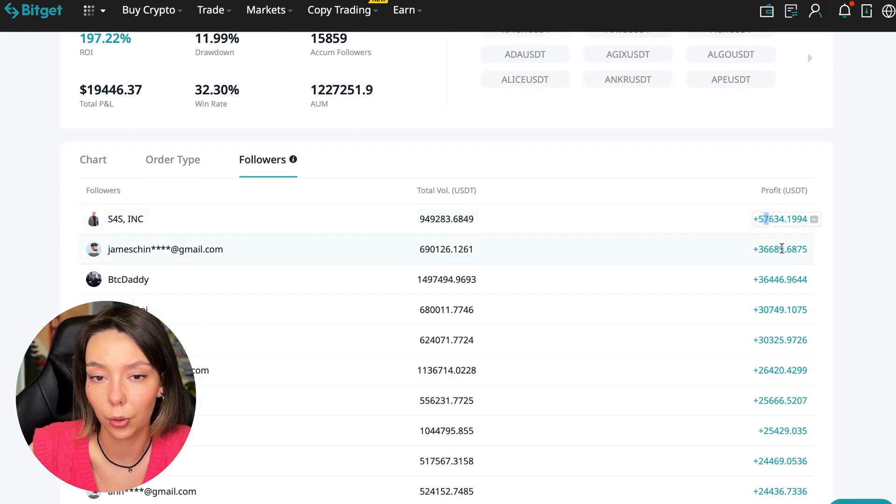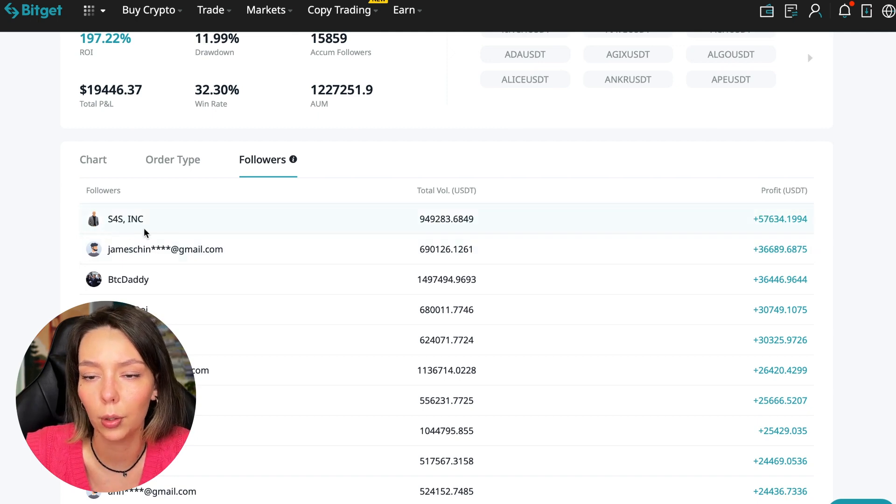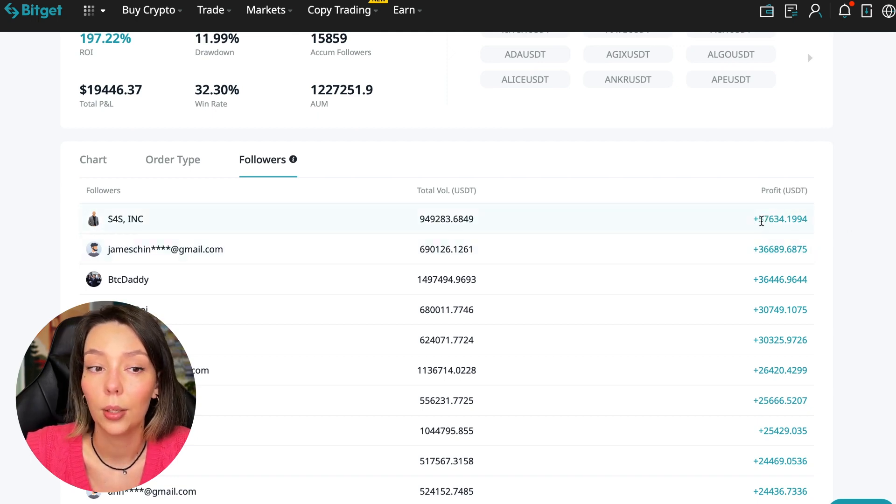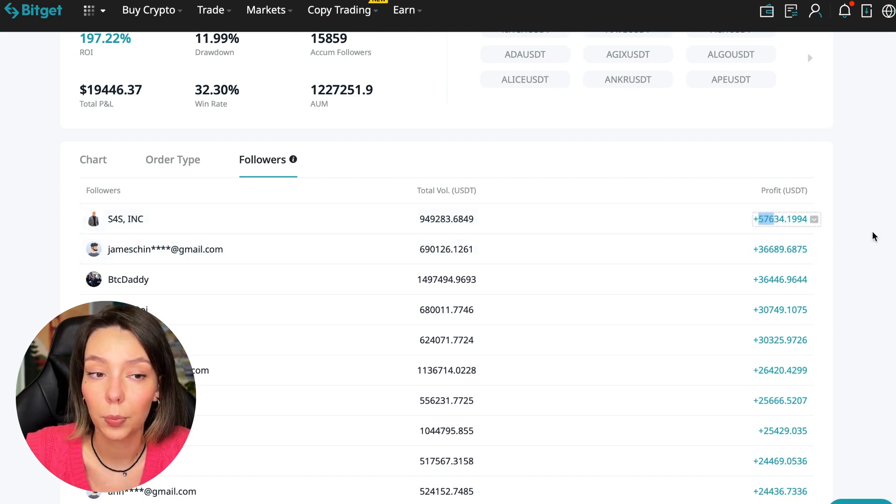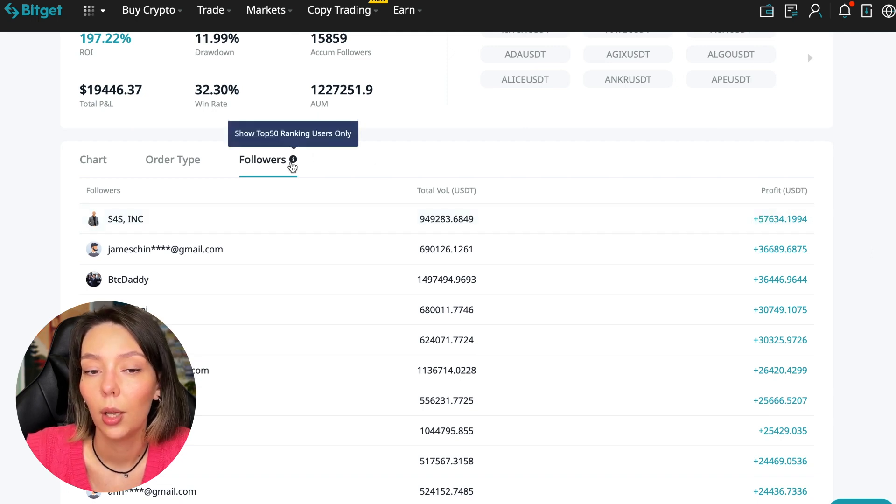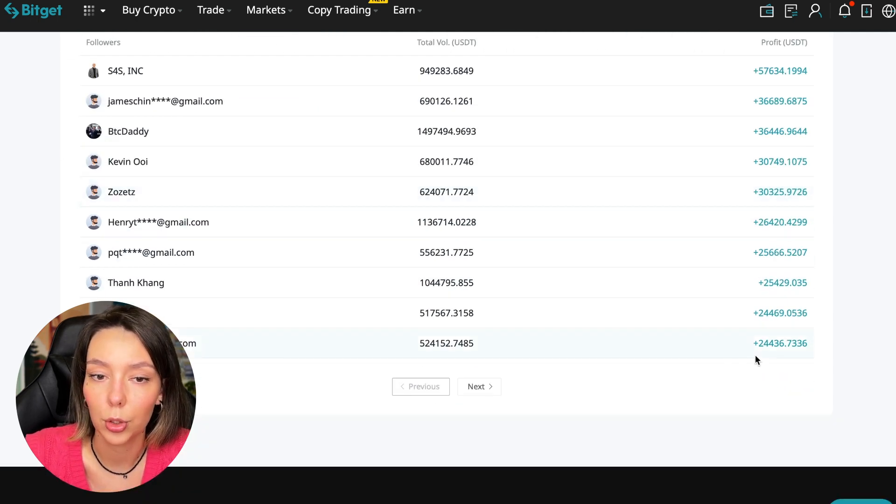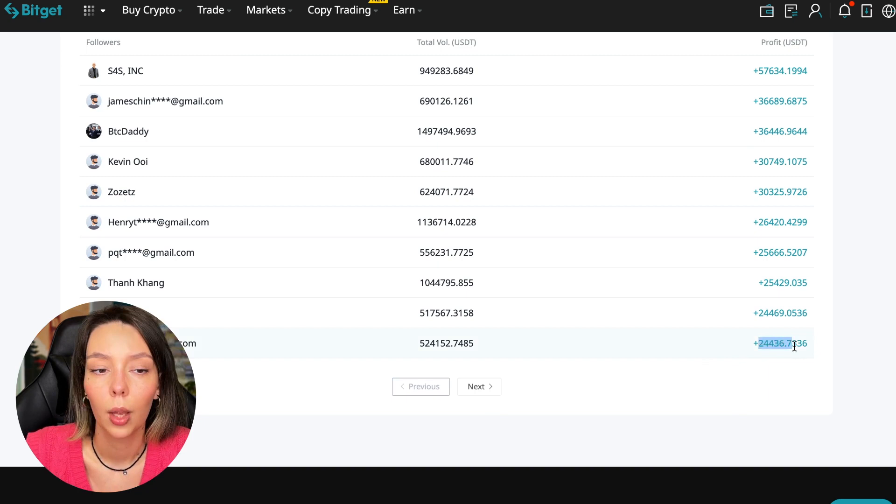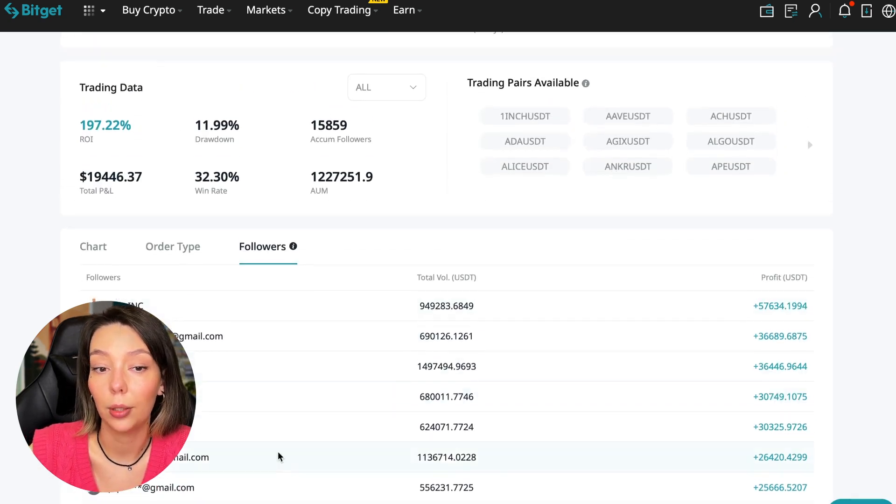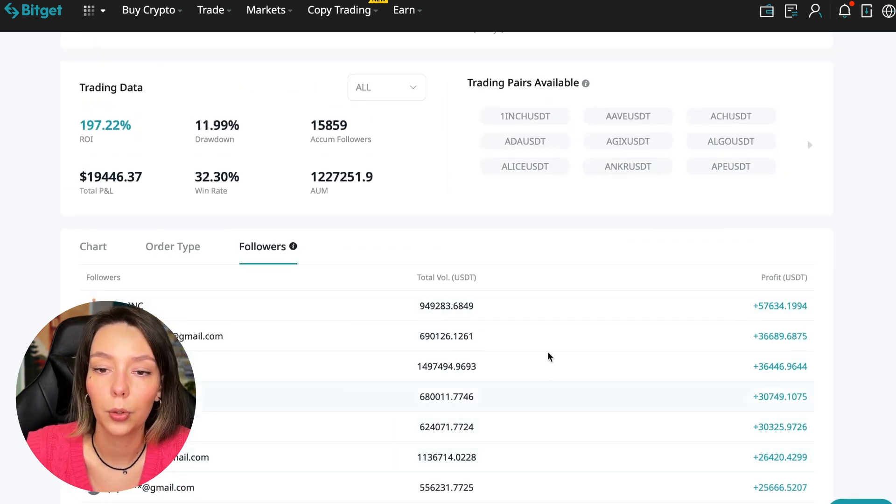We can also sort by followers. Let's see how much money he brought to his followers. He's raised up to $57,000 in profit for one person for all time, and to someone he attracted $24,000 profit. People trust big sums and earn big sums with him.